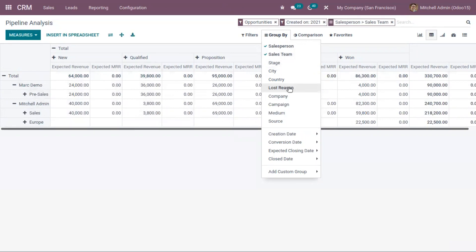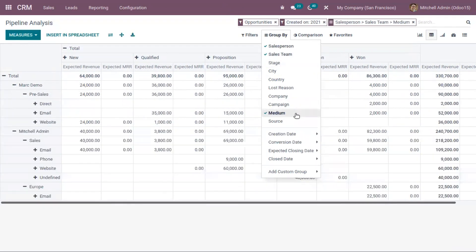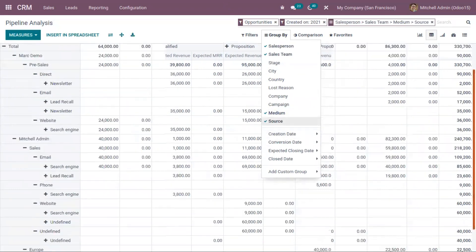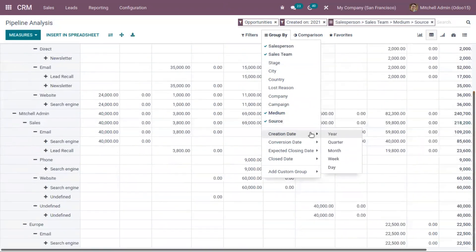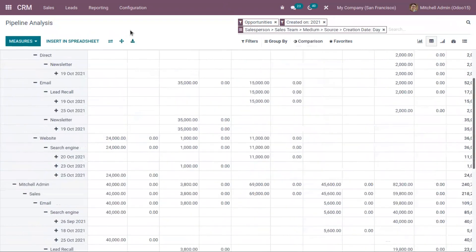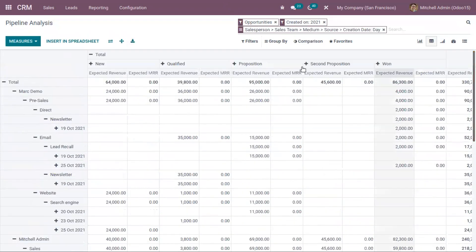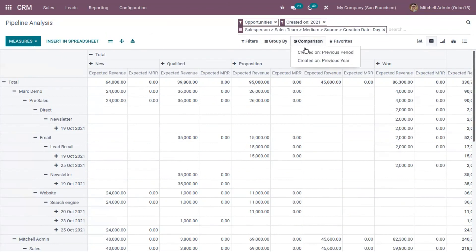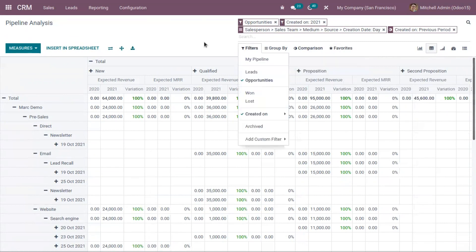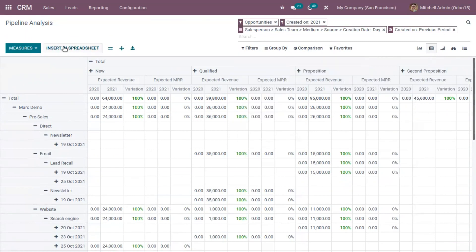If you want to view the medium, source, and creation date of opportunity by device, you can also add that here. You can group and filter reports by any existing fields in CRM. You also have a comparison option to compare with the previous period or previous year. After adding changes, you can insert this pipeline analysis report into a spreadsheet.